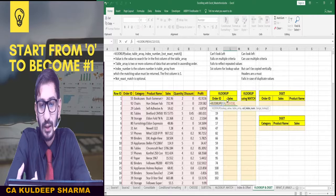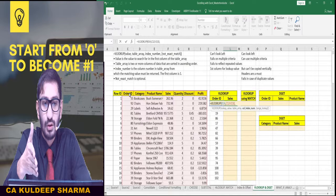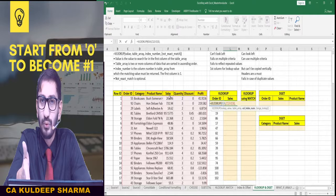So we can select the dataset starting from the Order ID column. We need to find the sales amount — Order ID is the first column, category is second, product is third, and sales is fourth. So my column index number will be four.